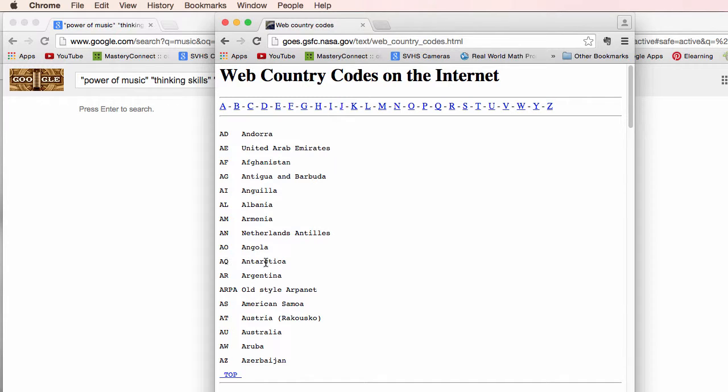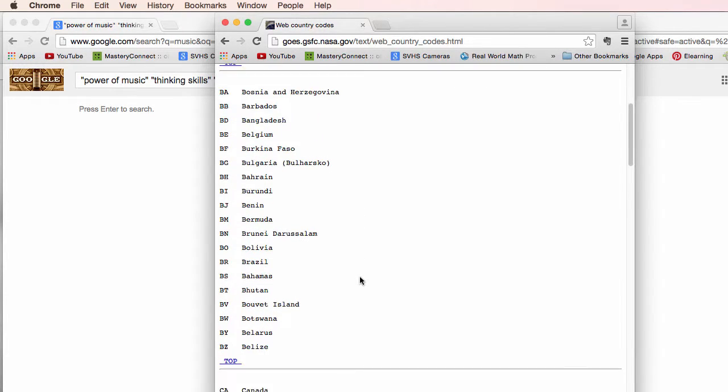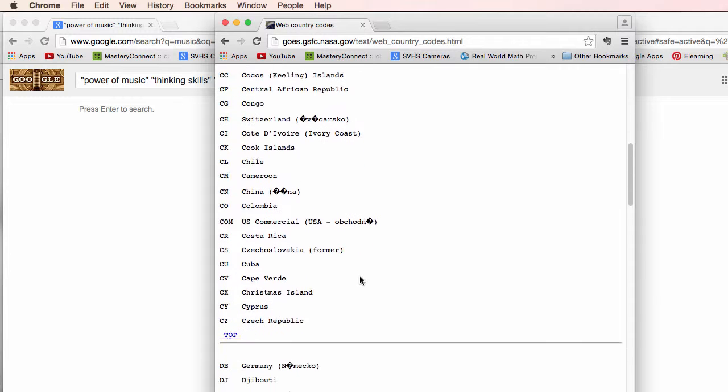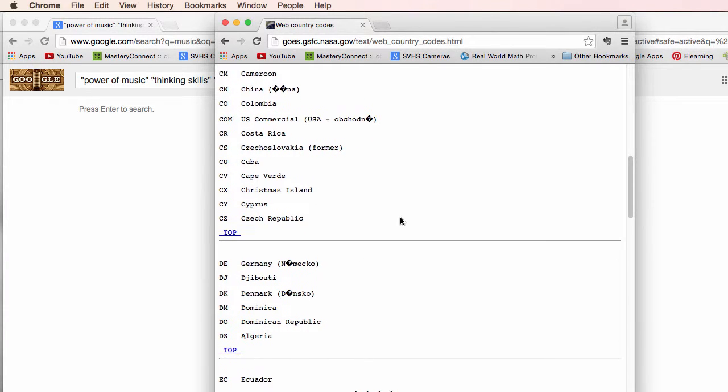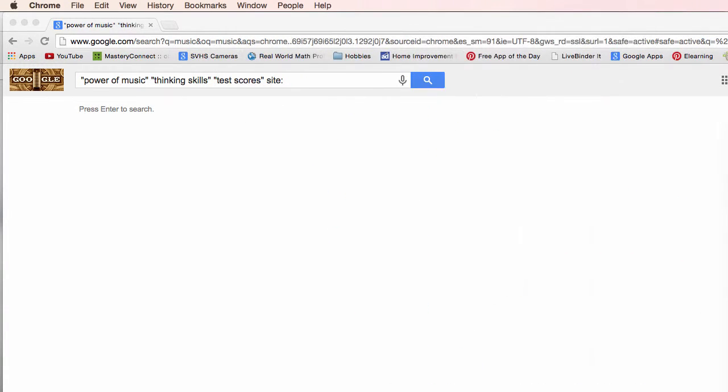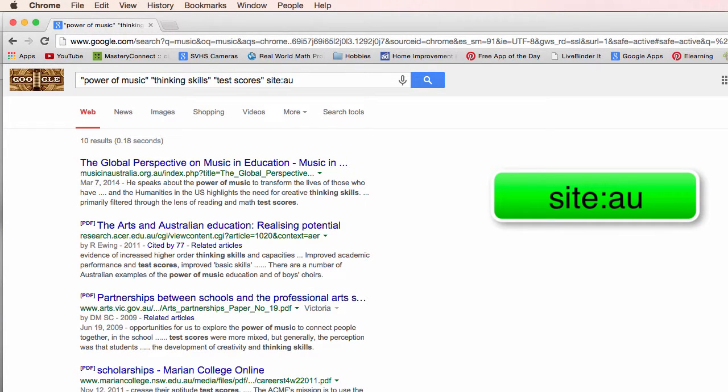Probably not going to find much in Antarctica but you could give it a try. So all the different countries have those you know Cuba so on. But let's see what the Aussies think about this. I'm going to type in AU and I find ten results. A lot of them are PDFs on Australians.